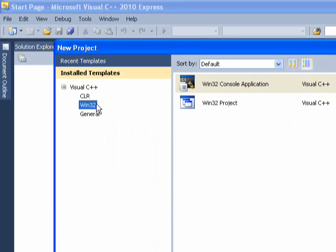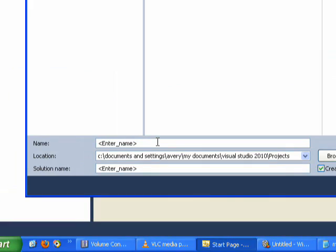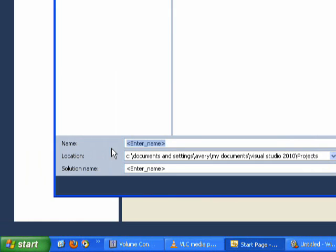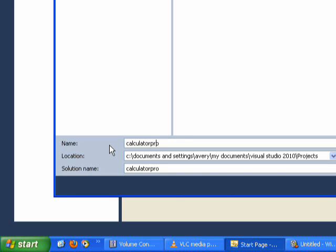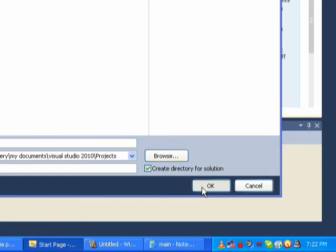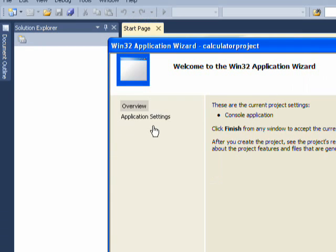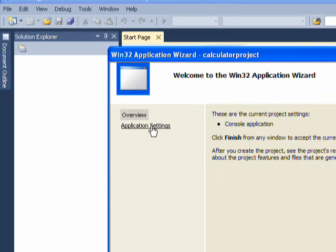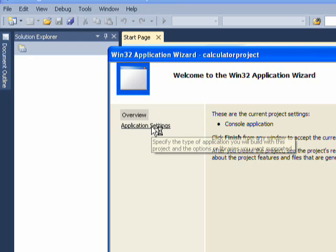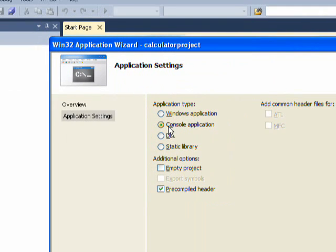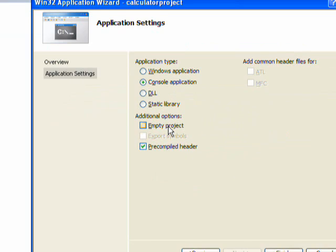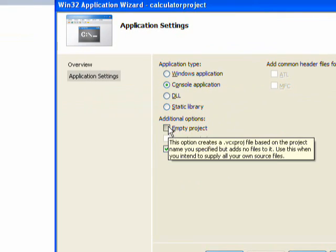Now you want to select Win32 and then Win32 console project and you want to name it Calculator Project. Click OK and now click Application Settings, wait for this to come up, and make sure Console Application is selected and Empty Project.